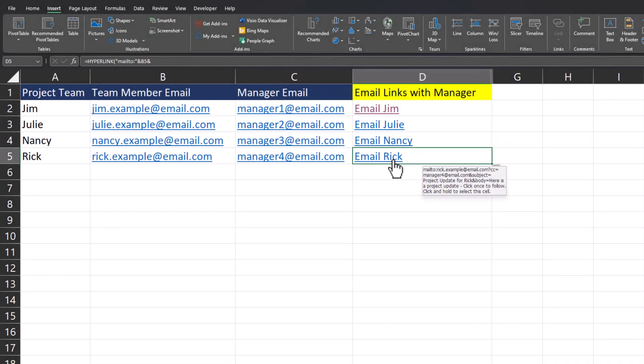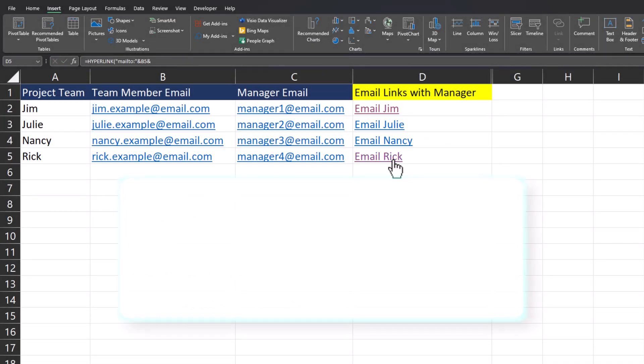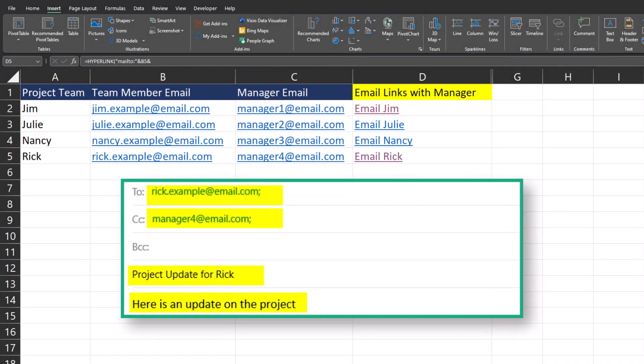Now when I test this out by clicking to email Rick again, you see everything has been populated correctly including the body of our email that we wanted.